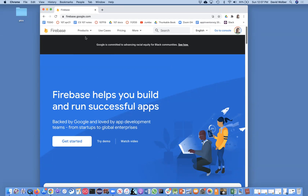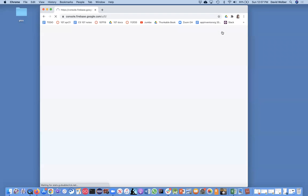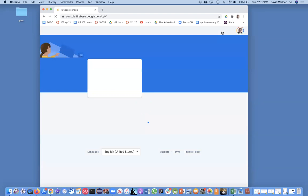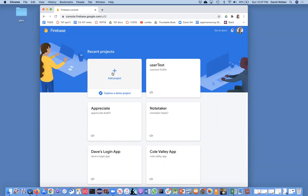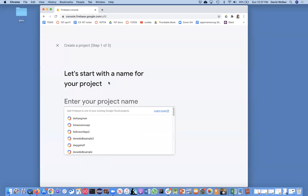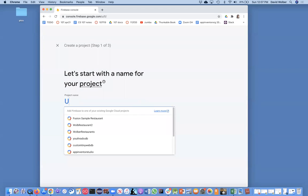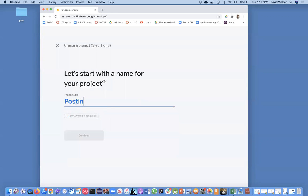Just sign up, get the account, and then open up the console. The first thing you'll see is add a project. You're not going to create a database—you're going to create a project and an app within that. I'm going to show you exactly how to do that. I'll click add project and give it a name. We'll call this posting app one, and you can call it whatever you want.